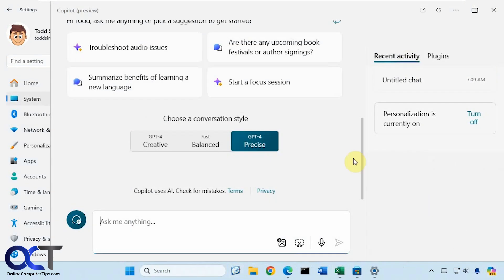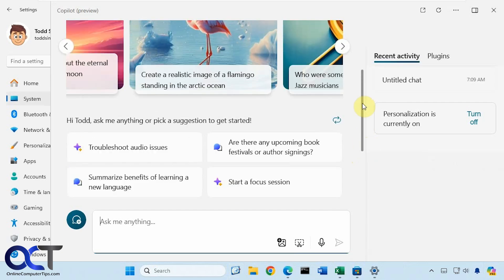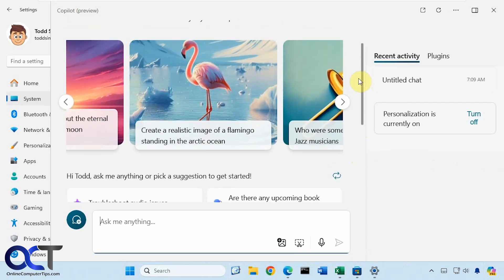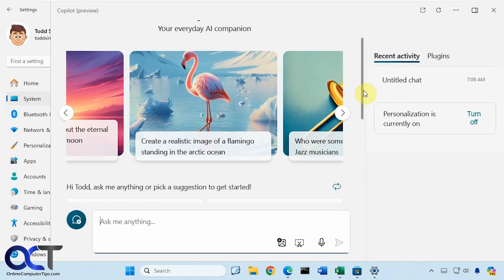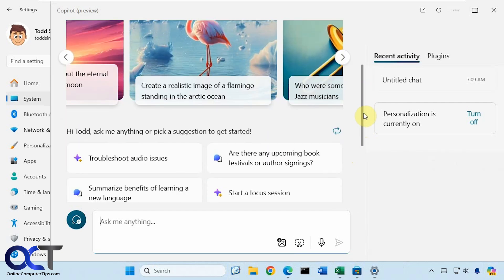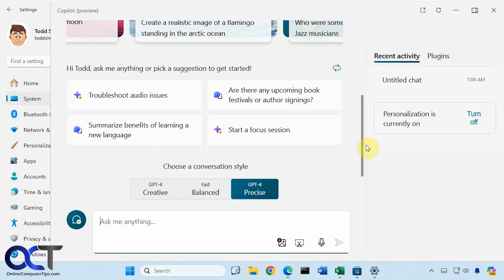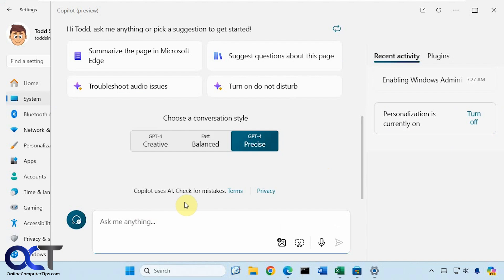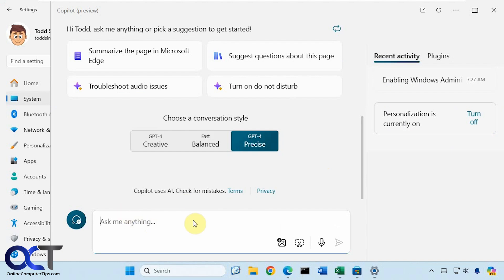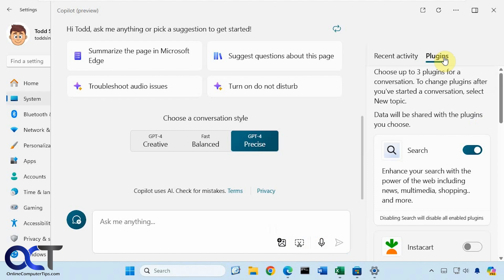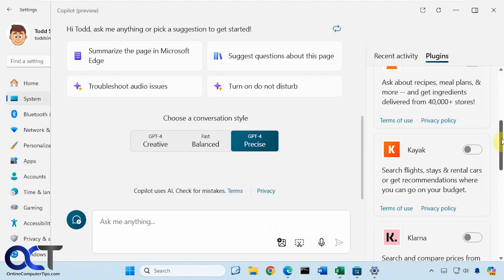We're back on the Windows app here. You can see it has some suggestions that you could click on. Here you have your prompt box, and you have the same add image, add screenshot, the microphone, you have your plugins if you want to turn those on.